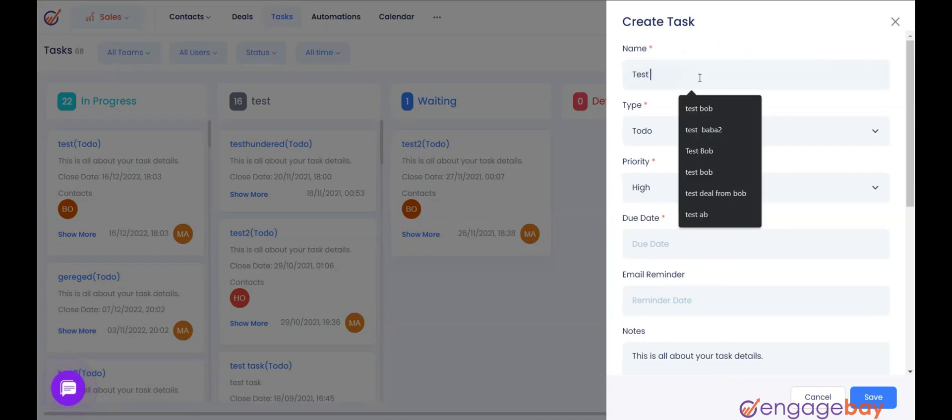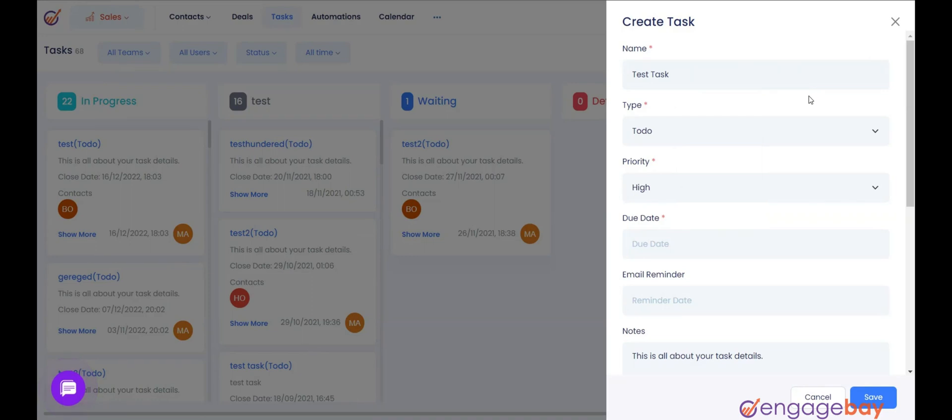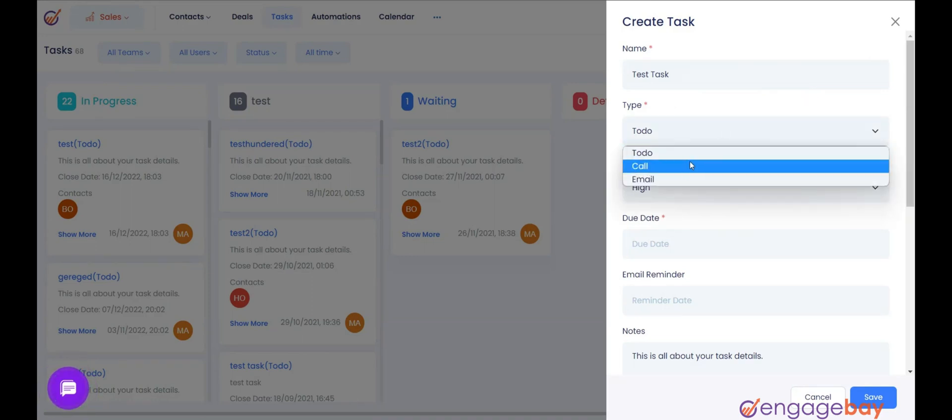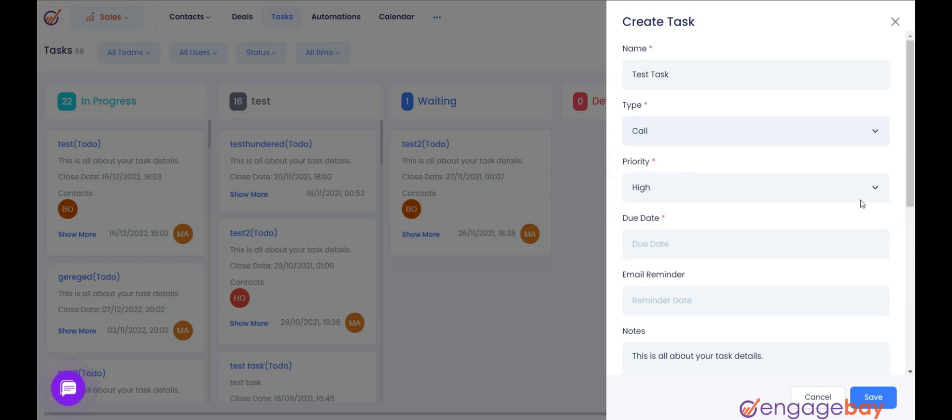Name: Enter a unique name for the task for easy identification. Type: select to do, call, email, follow-up, or upload podcast.